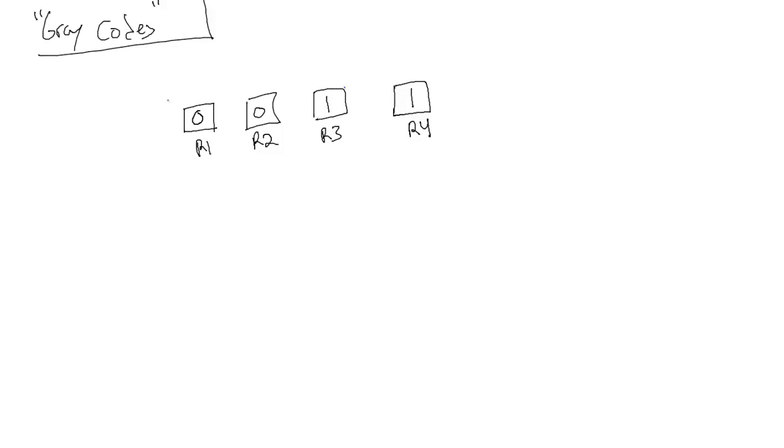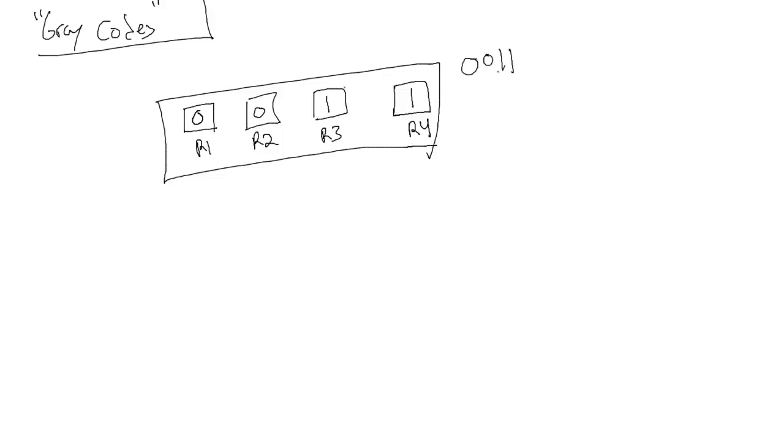But let's say we wanted this set of relays to go up 1. It's right now representing binary 0011, but if we wanted to count that plus 1, we'd end up with 0100. The issue is that we just flipped 3 bits to count upwards 1.